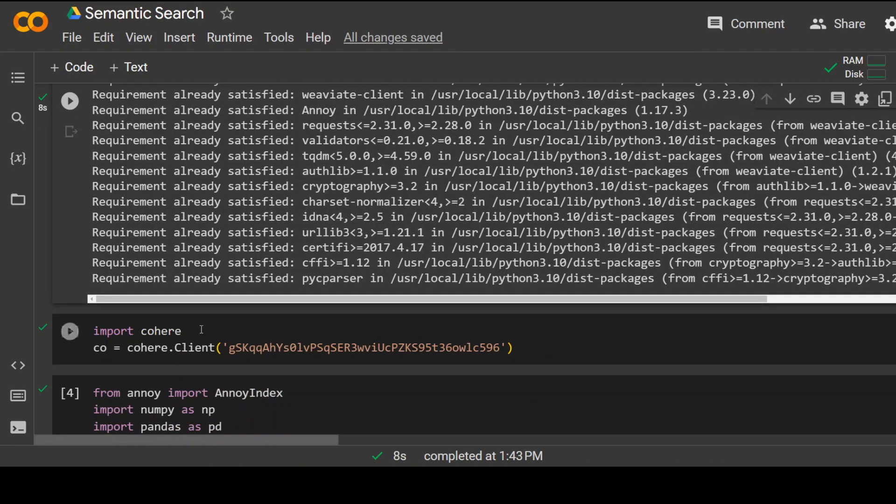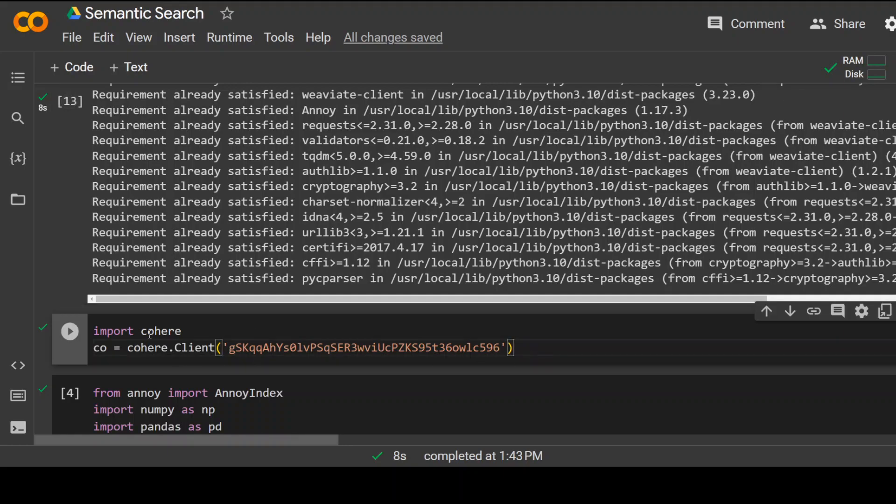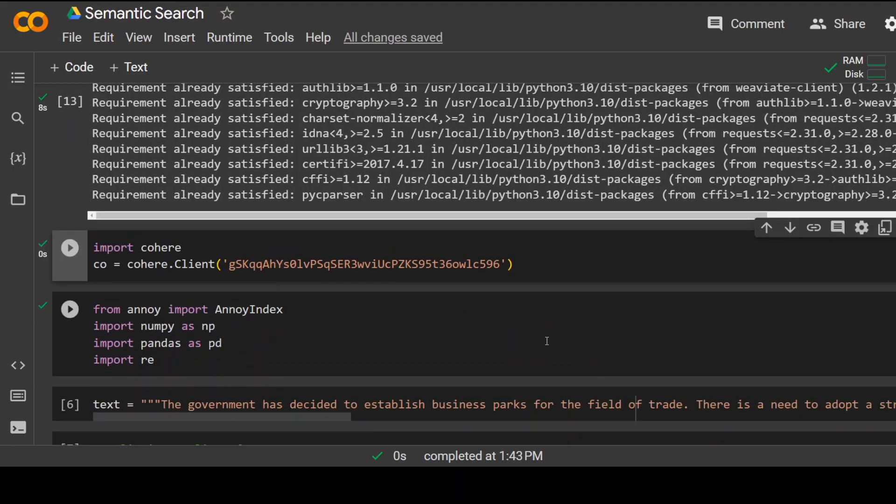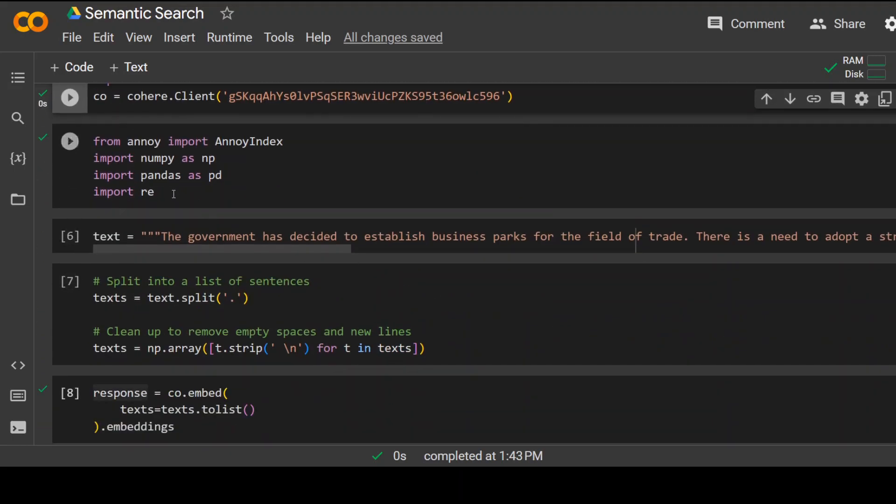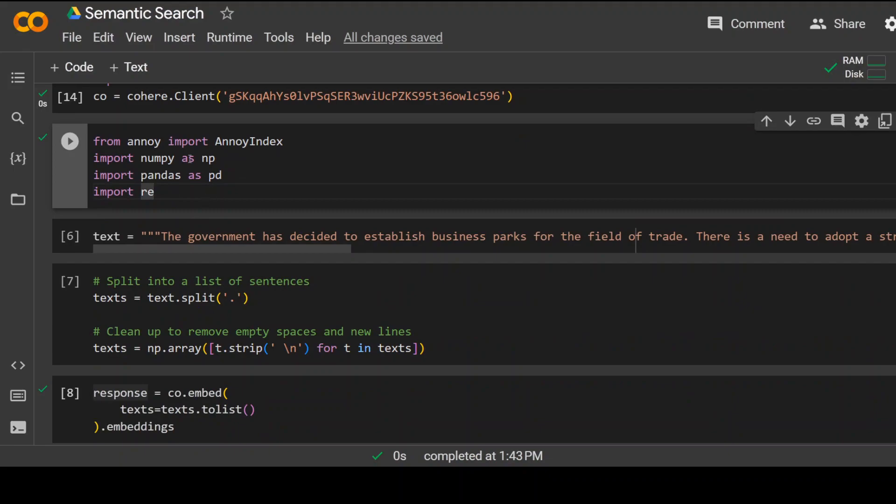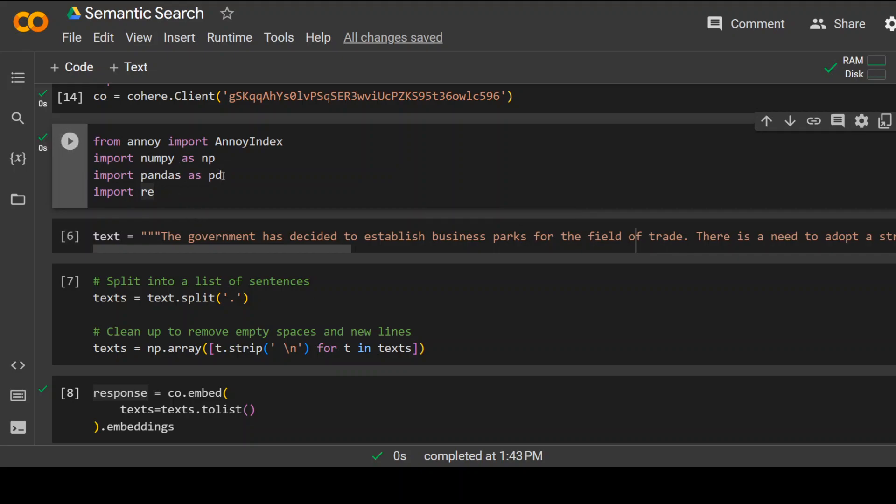It is done. Let's import Cohere, and this is the API key which I was talking about, which you need and you need to replace this with your own key. And then import this Anoy package, which will let you do that semantic search, and also the standard Numpy and Pandas which we use in machine learning.